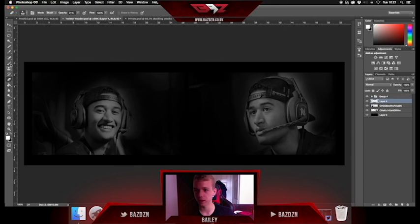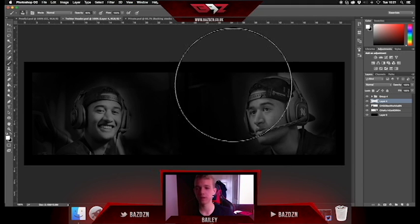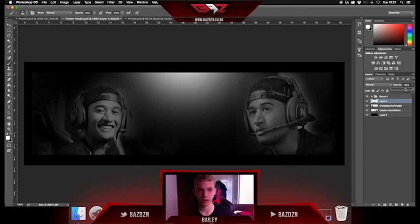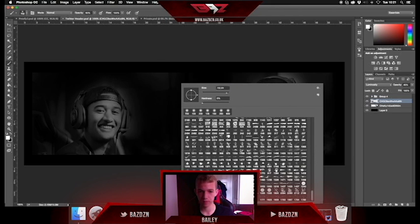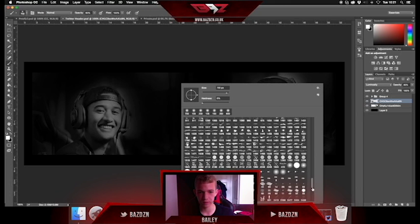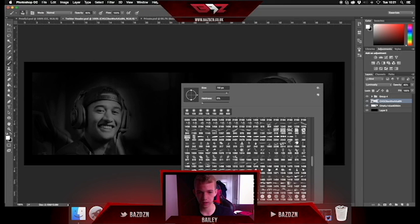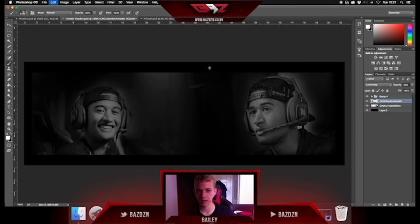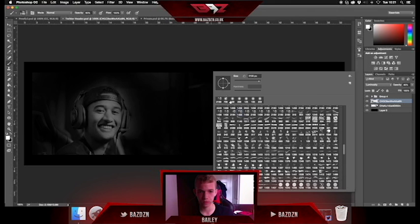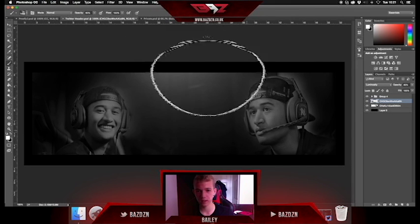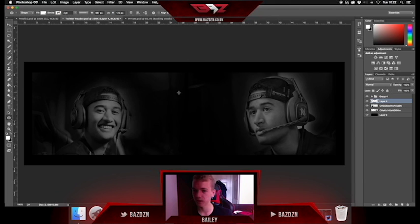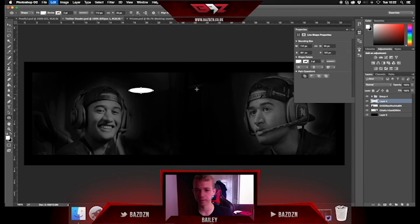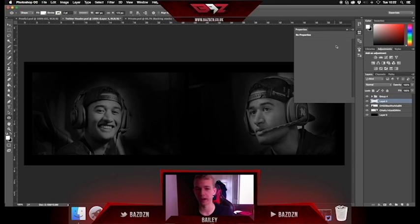Now we're going to add a light. There are multiple different ways to do this — you could literally just use a brush and lower the opacity, or there are actual lighting brushes made specifically for this. Let me show you those quickly. You can see these lighting brushes — here's a good one, it's just light. But there's another way I like to use because you have more control over where the light goes.